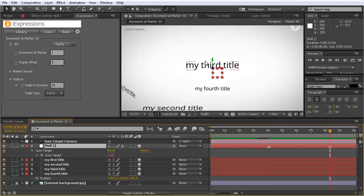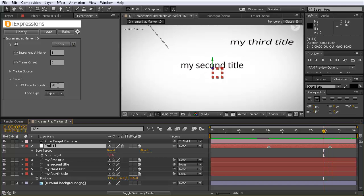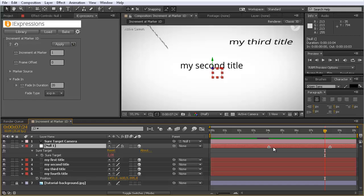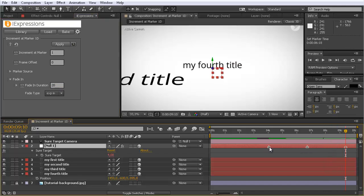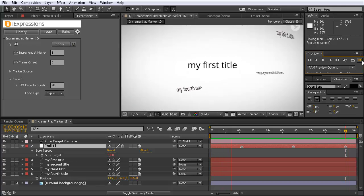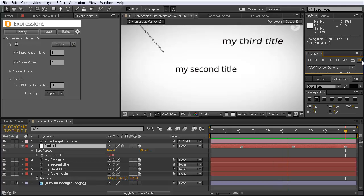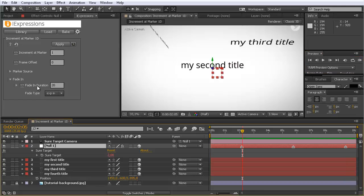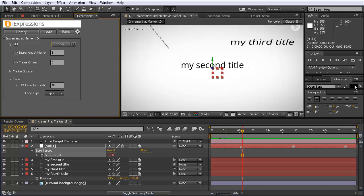Then we are at the second title. Here we want the third title, and then the fourth. Let's distribute a few markers and take a look at the RAM preview. We get a great camera move to the second title, third title, fourth title. If we feel all the camera moves should be a little slower, we can just set the fade duration to something like 40 frames, reapply, and all of them update automatically.